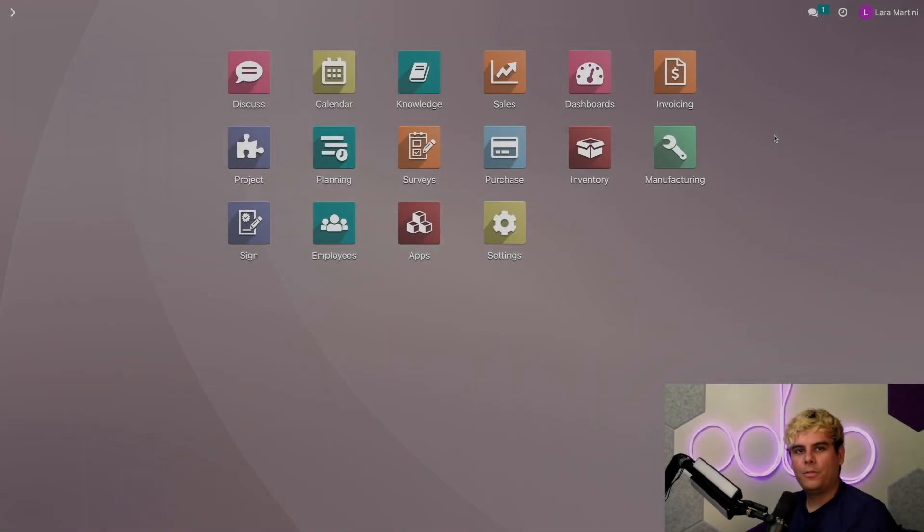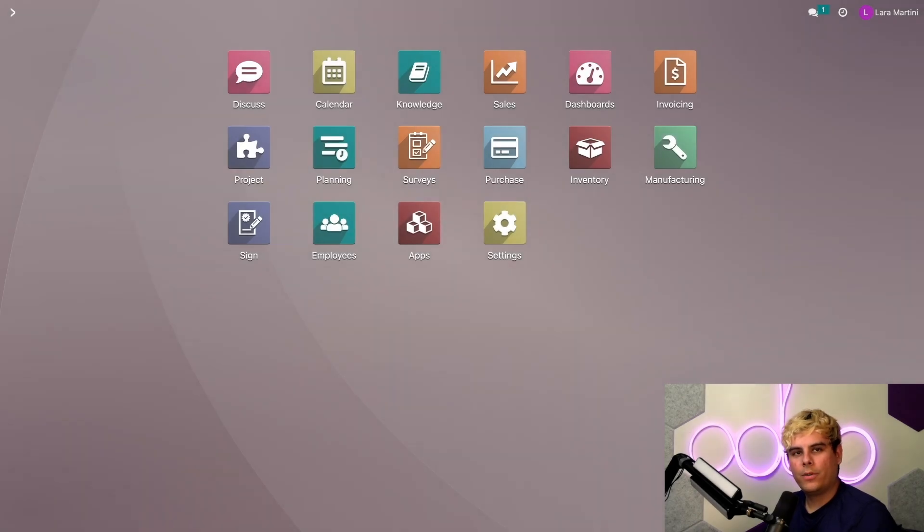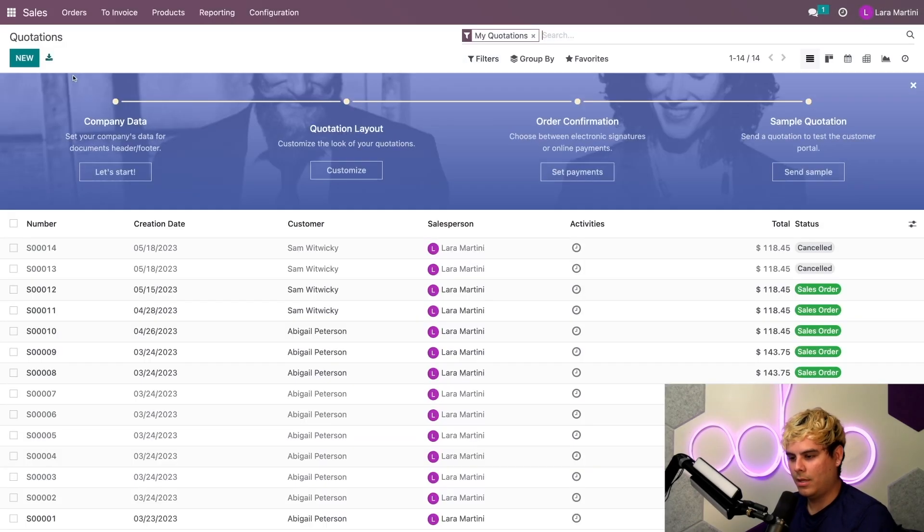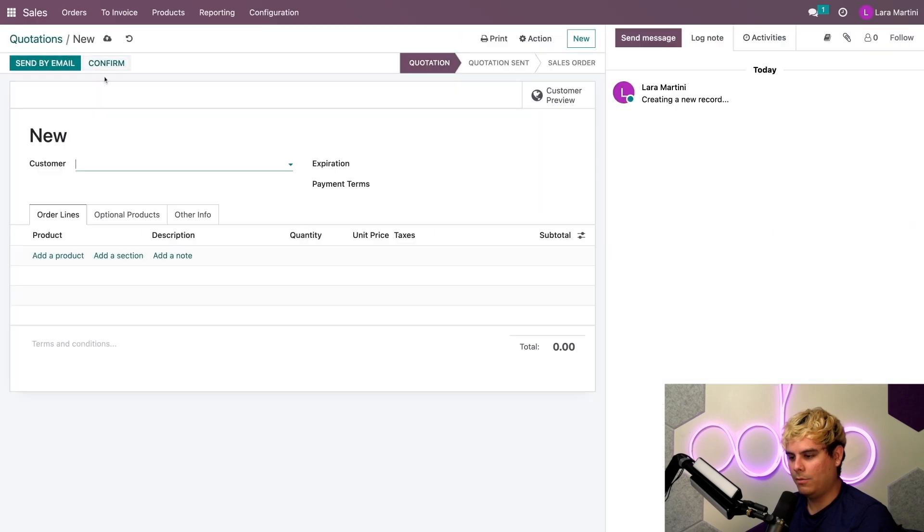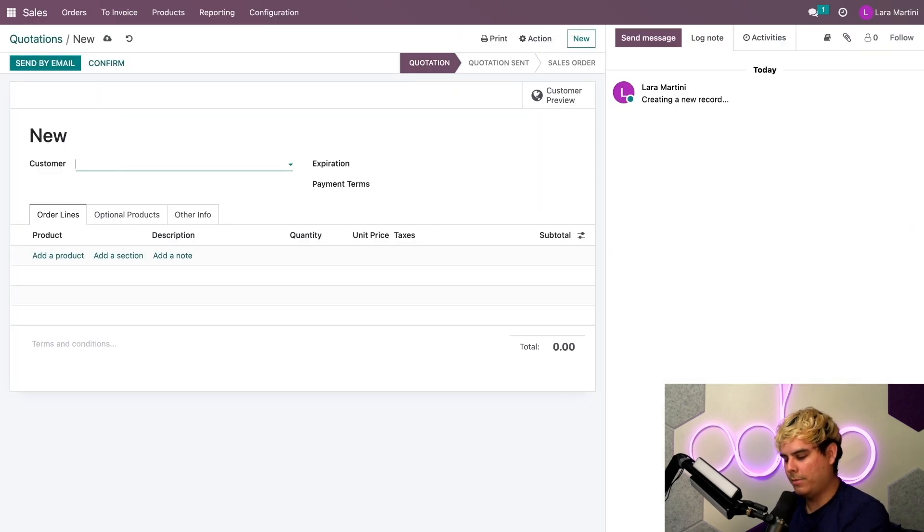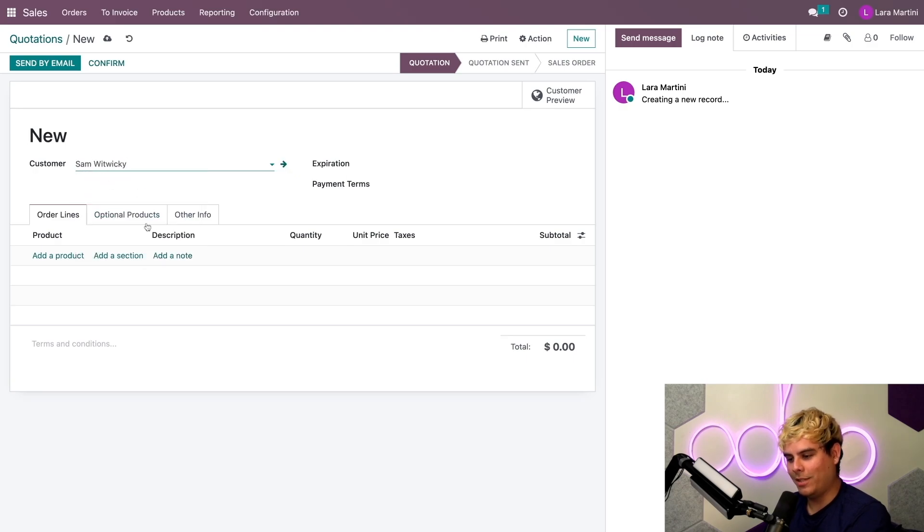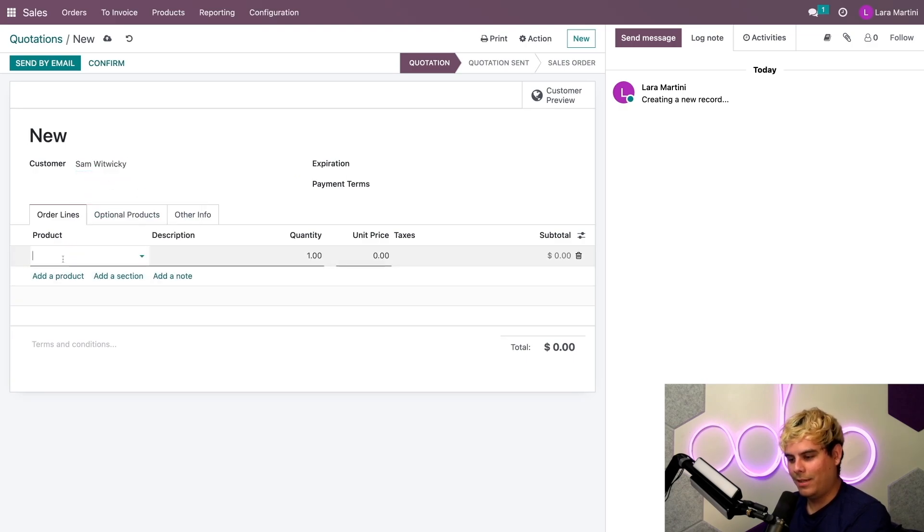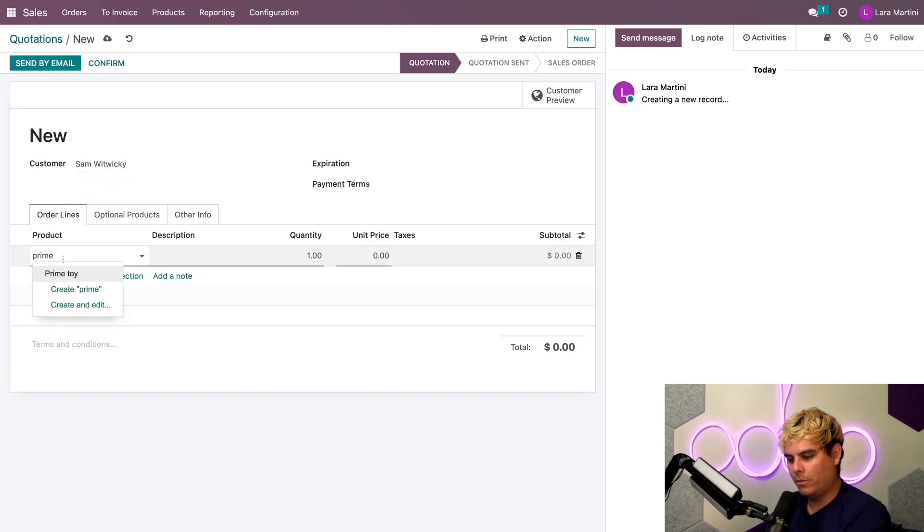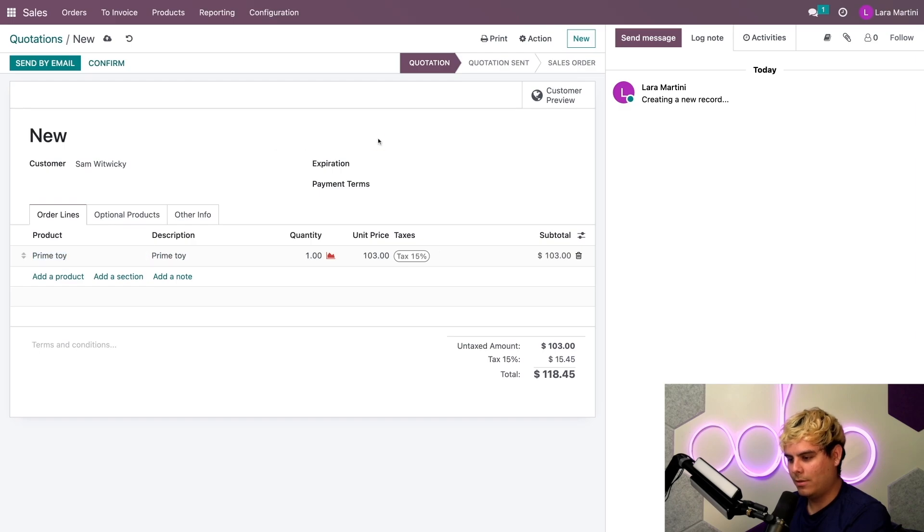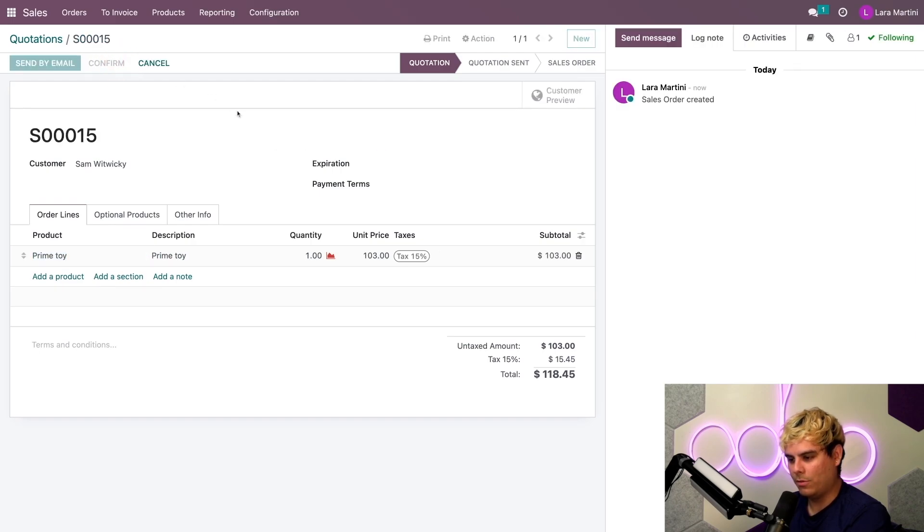All right, Odooers. So up first, we're actually going to go immediately into the sales application. Got to create a new one up here. And our customer, let's say that we have a customer named Sam. Sam Witwicky over here. And they've broken their Prime toy and they need a new one. So we're going to help them out and confirm this real quick.